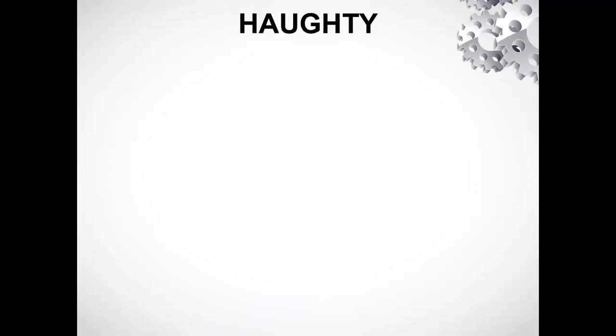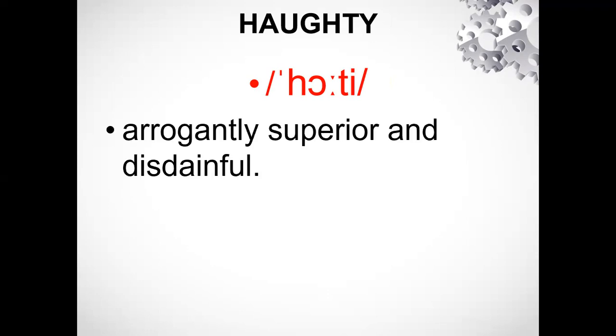The next word is H-A-U-G-H-T-Y. Pronounce it by yourself and let's see if you are already pronouncing it correctly or not. This is 'haughty' - not 'haw-guh-ty', it is 'haw-ty'. The 'aw' sound is here. It means arrogantly superior and disdainful, or in simple terms, arrogance.